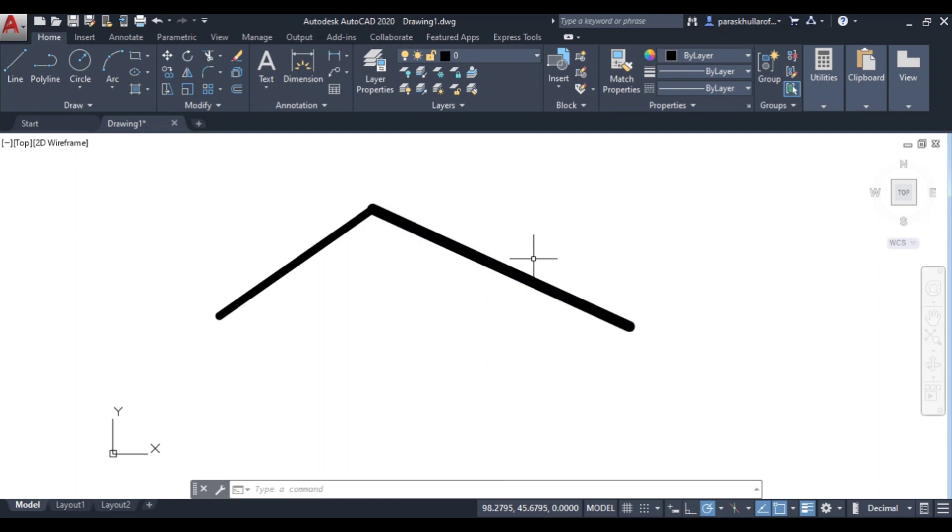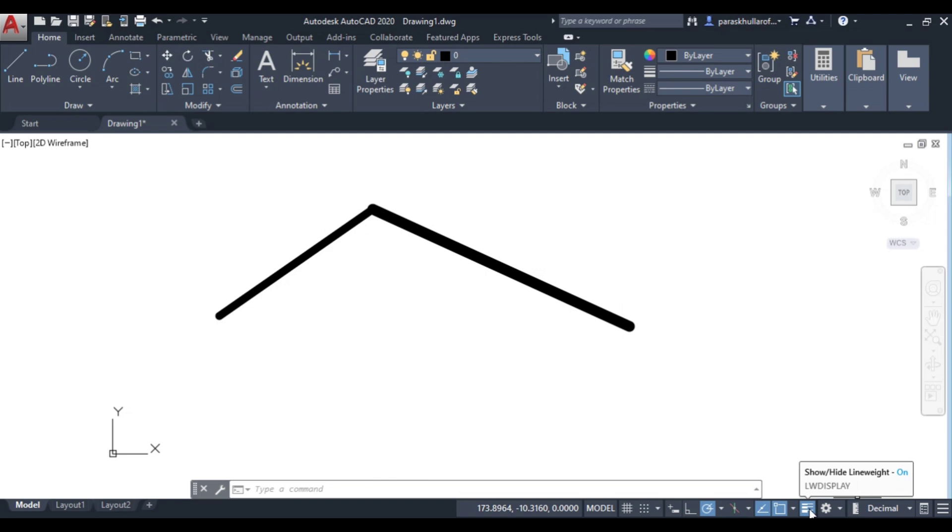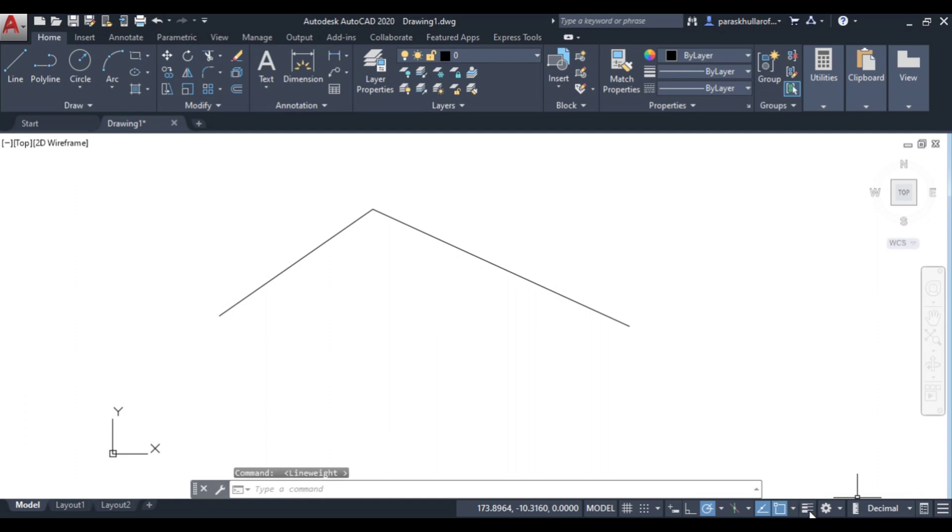So if I want to hide this thickness of the line, I can just deactivate this line weight display or show or hide line weight. I can hide the line weight from this option. So I am turning it off. As I turn it off, you can see the thickness of the lines has been hidden.